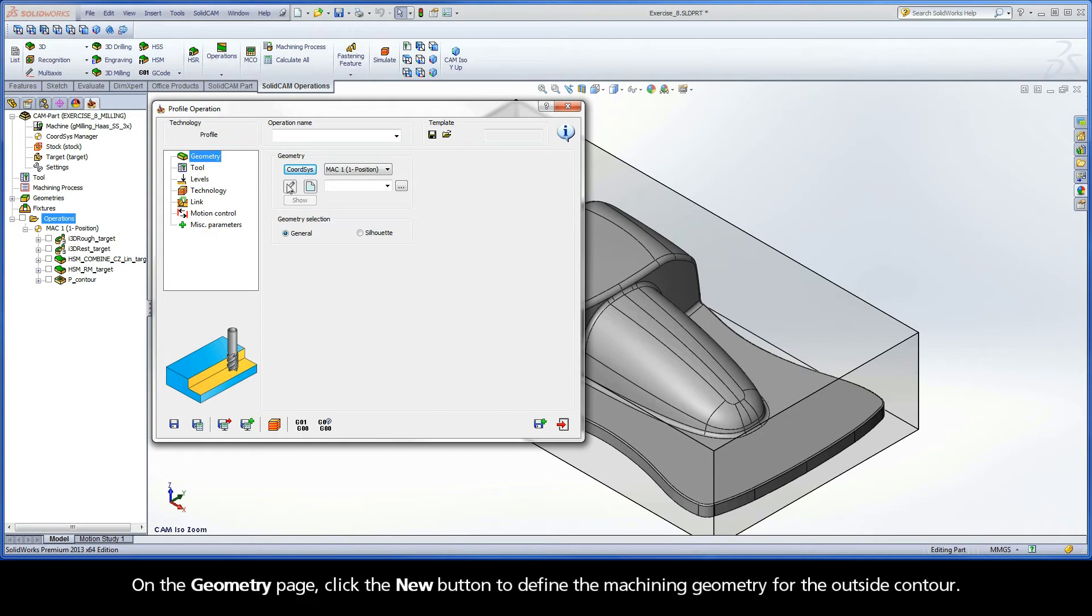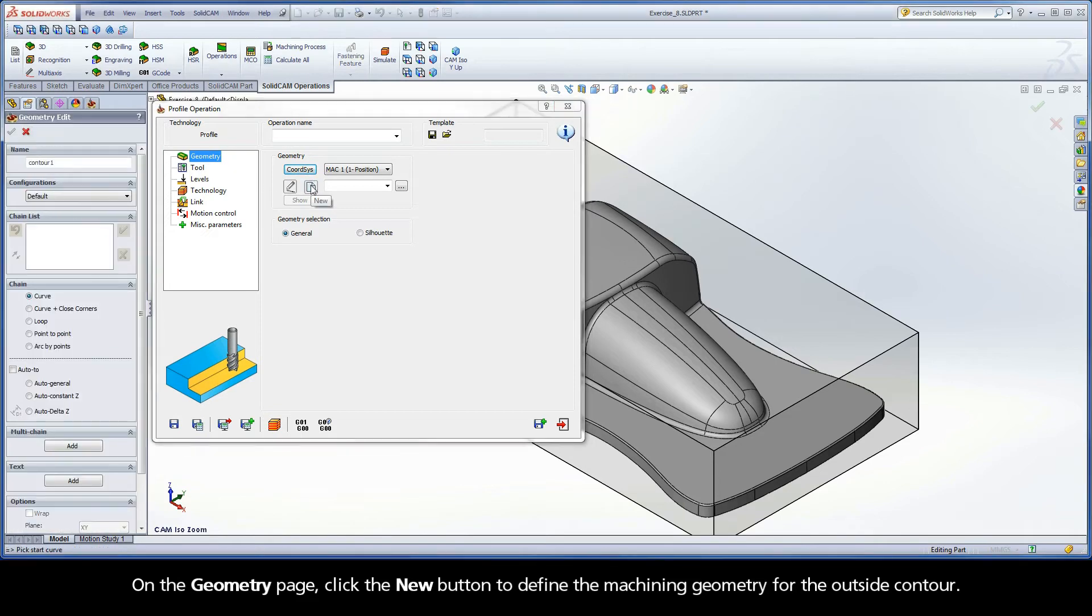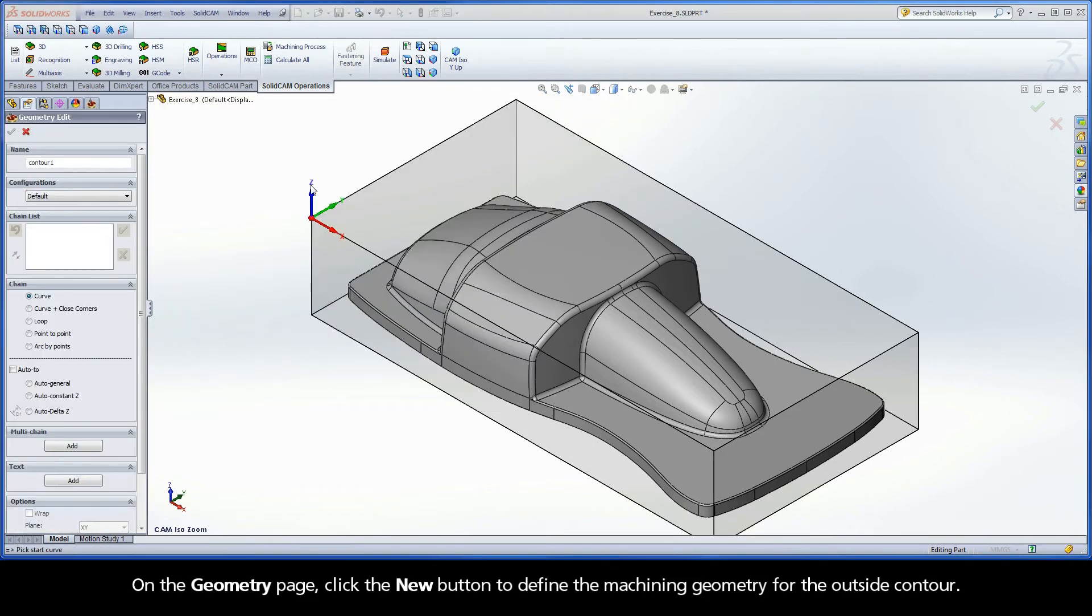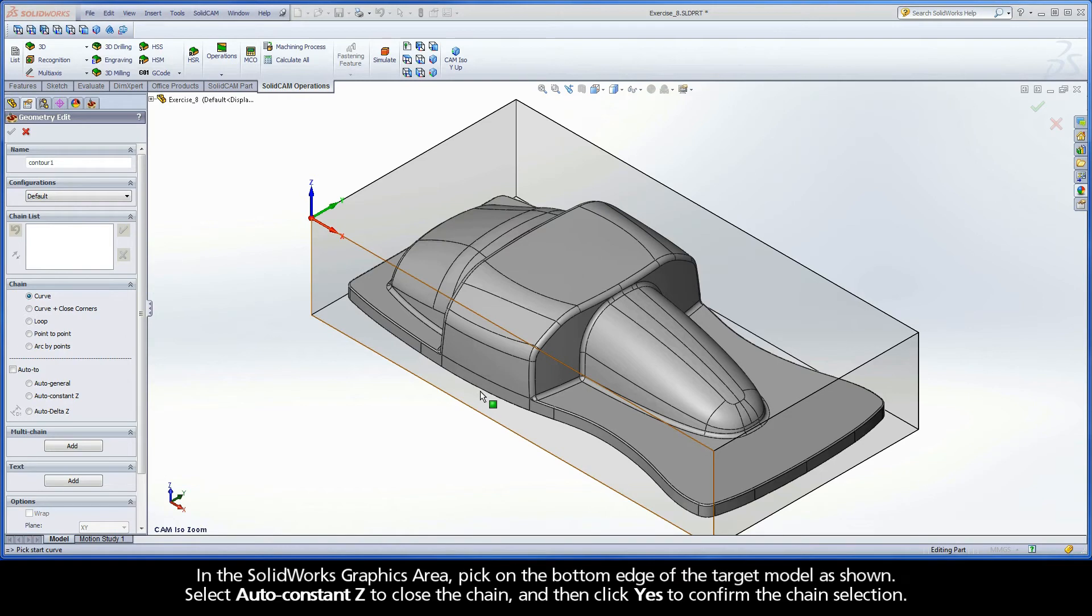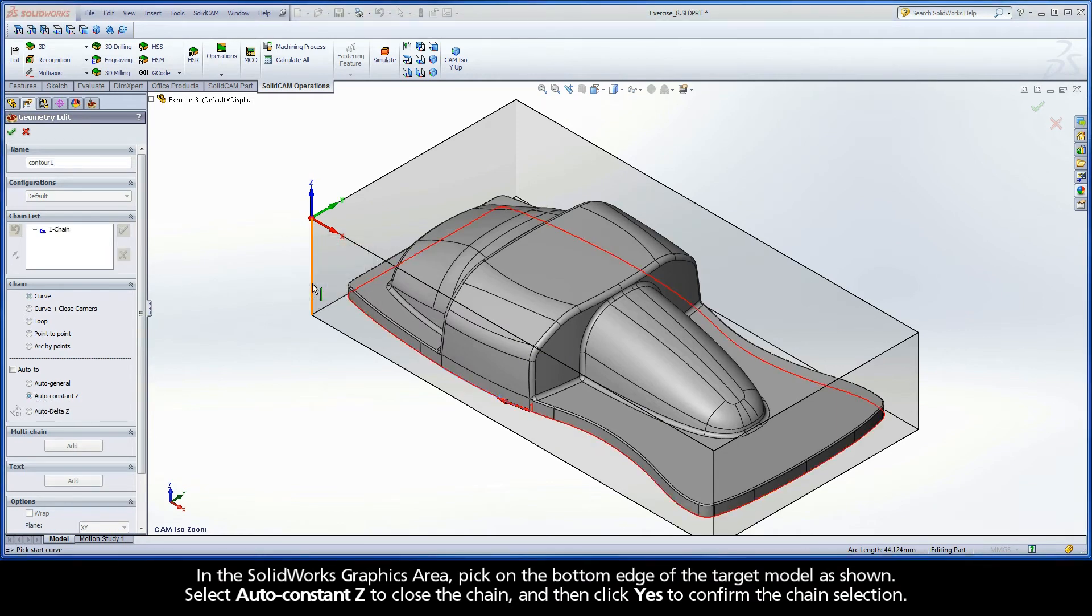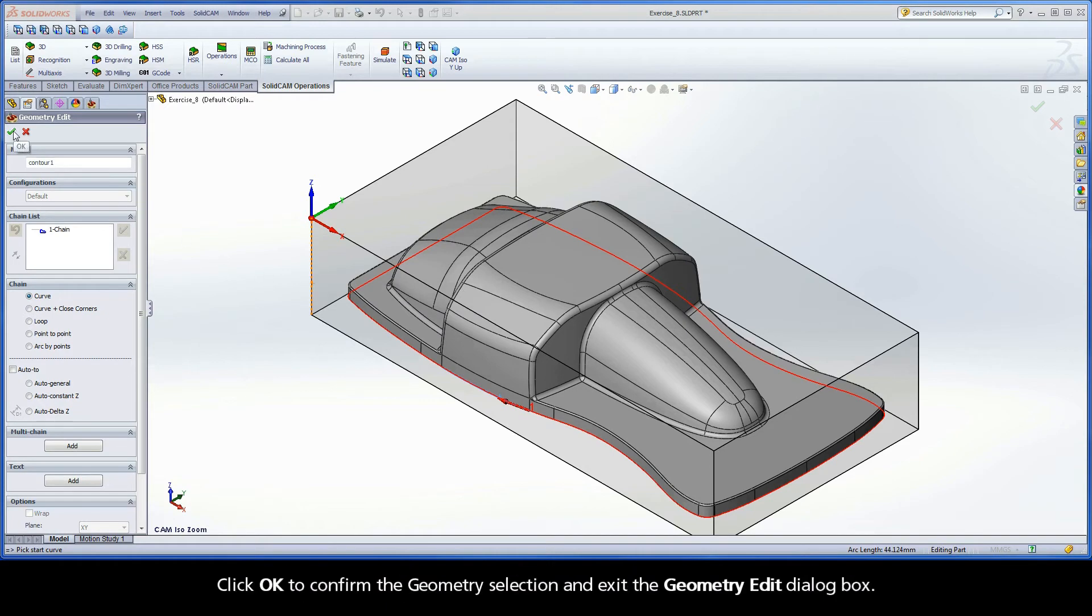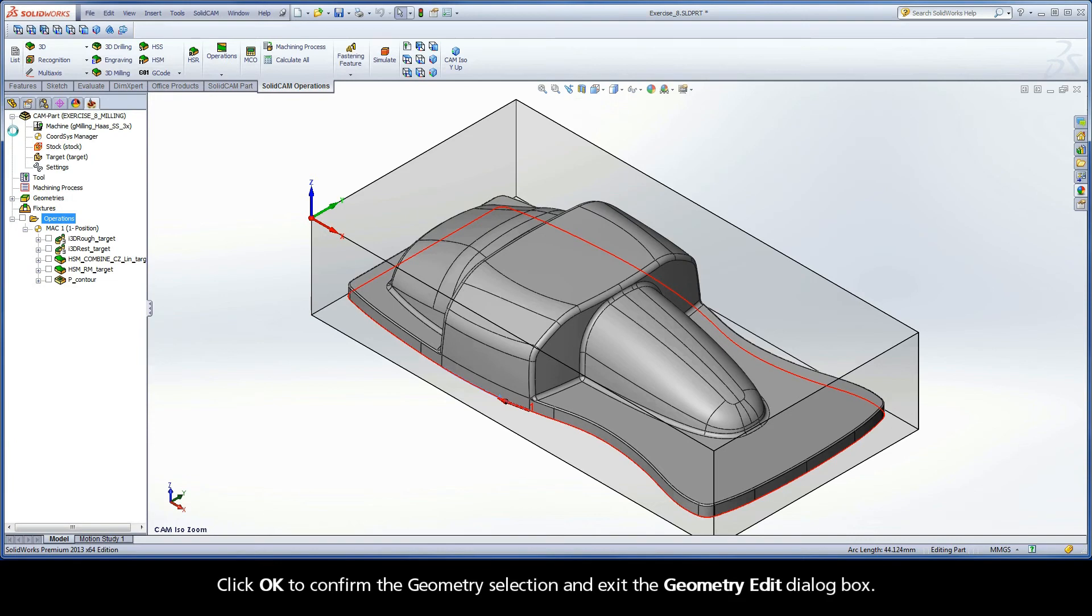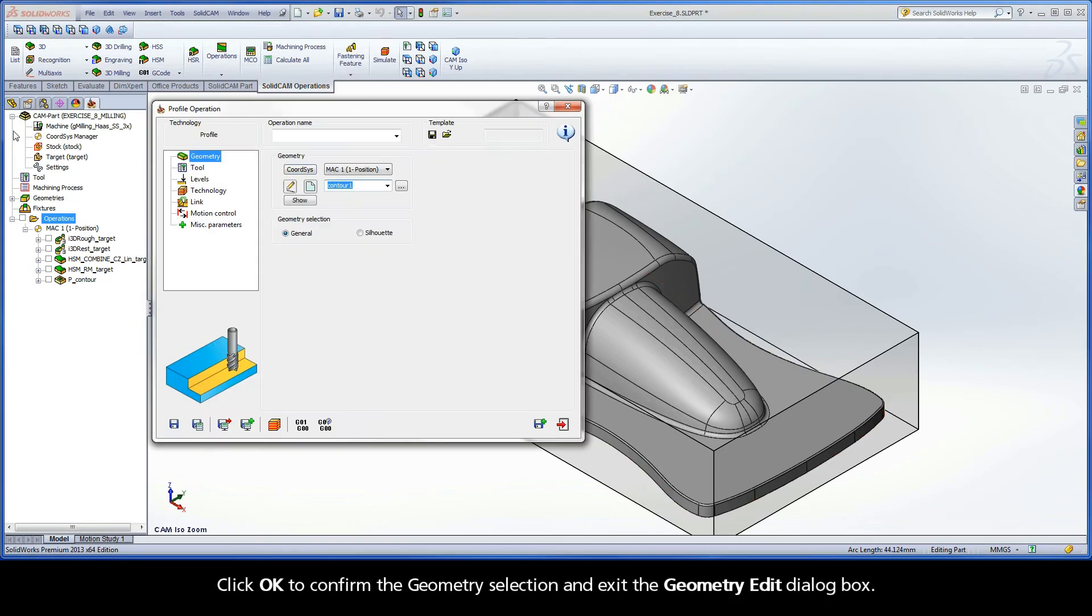On the Geometry page, click the New button to define the machining geometry for the outside contour. In the SolidWorks graphics area, pick on the bottom edge of the target model as shown. Select Auto Constant Z to close the chain, and then click Yes to confirm the chain selection. Click OK to confirm the geometry selection and exit the Geometry Edit dialog box.